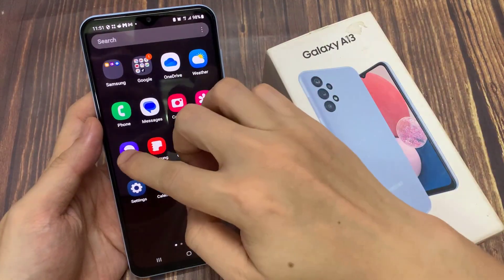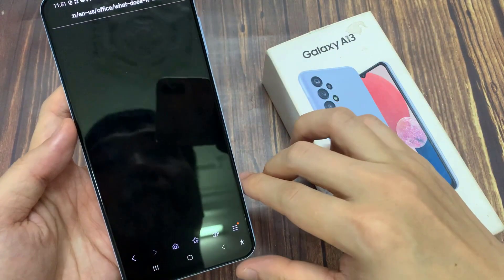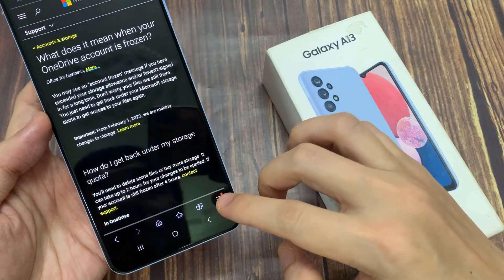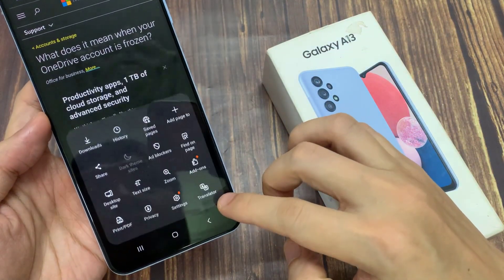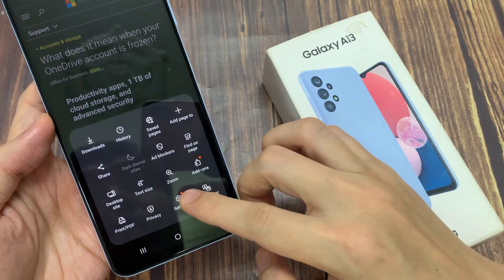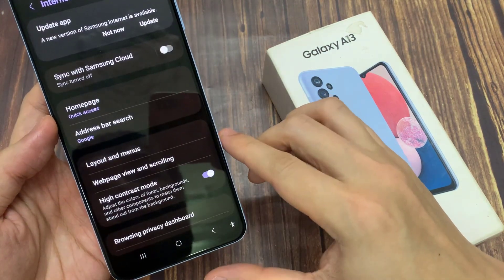From the home screen, open up the Samsung Internet app. Next, go down and tap on the menu key at the bottom. From the pop-up menu, tap on Settings.